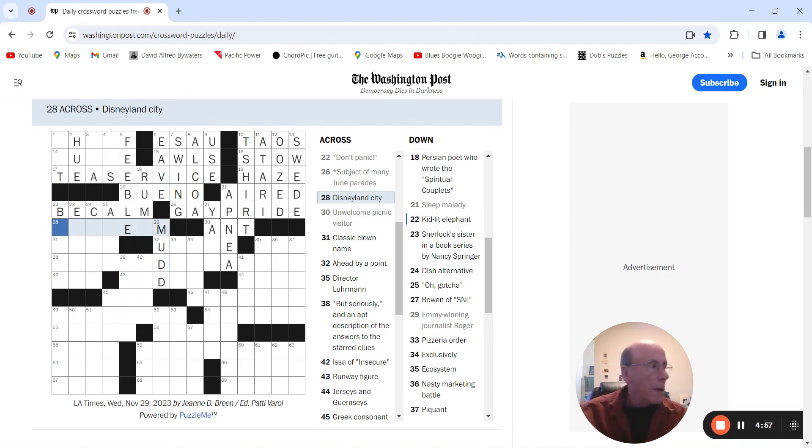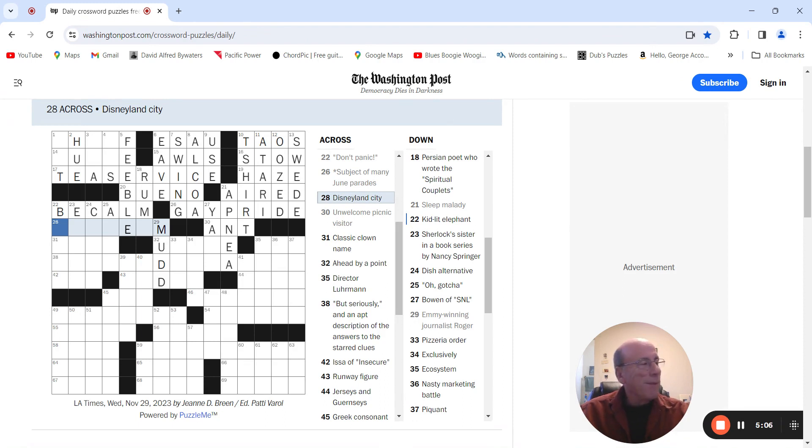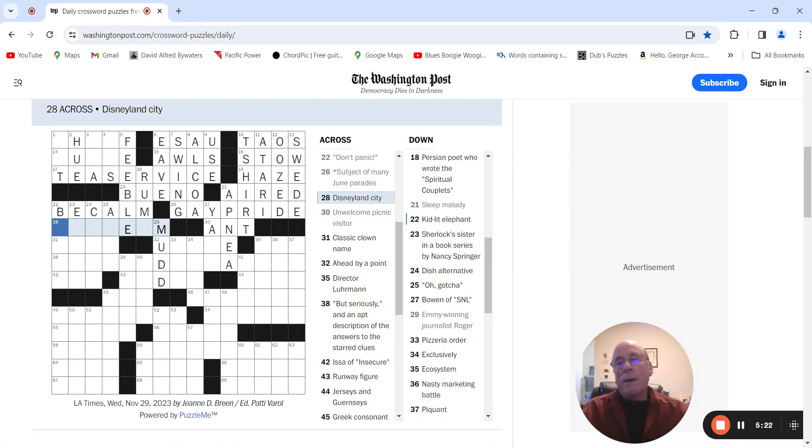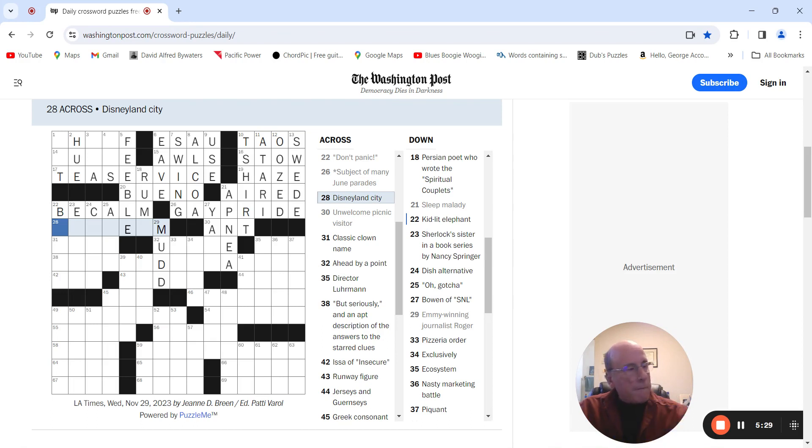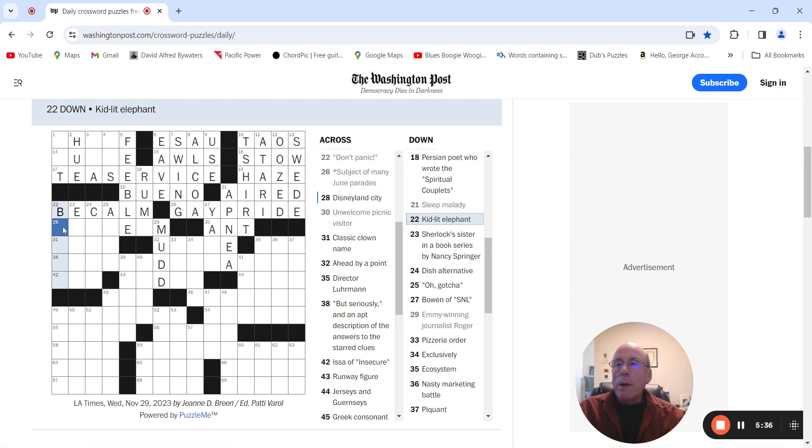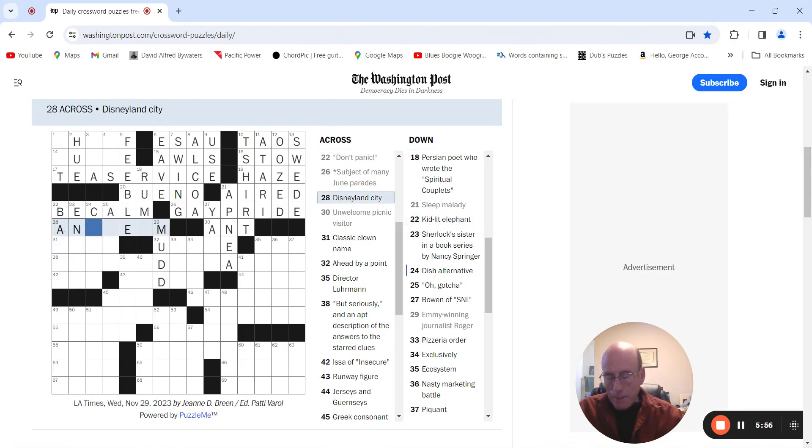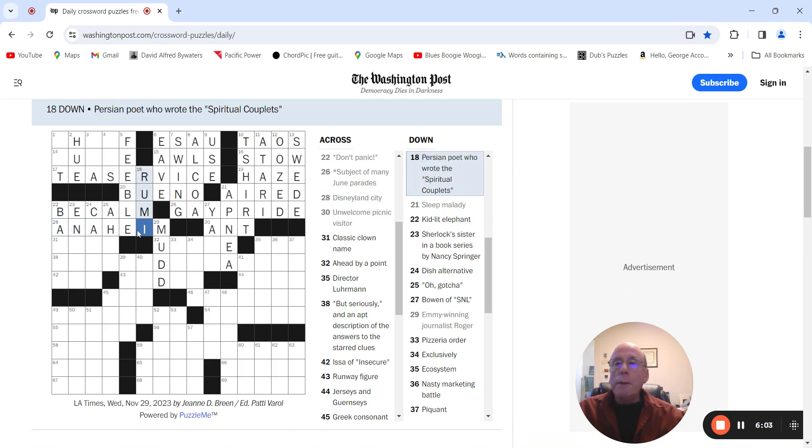Disneyland city. I've been there. Kidlet elephant is what? Oh, Anaheim. I don't know why that took me so long. So the poet was Rumi.